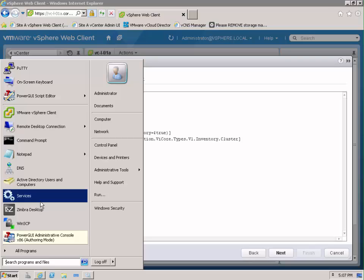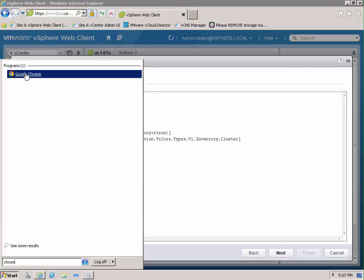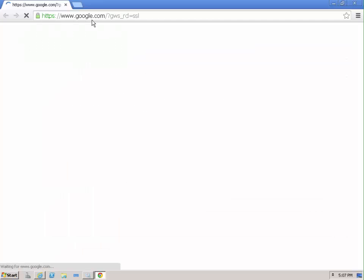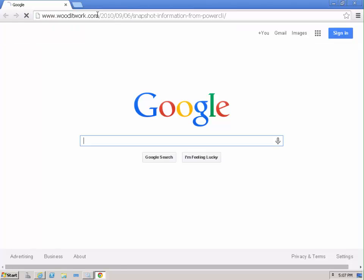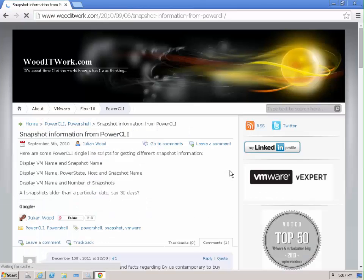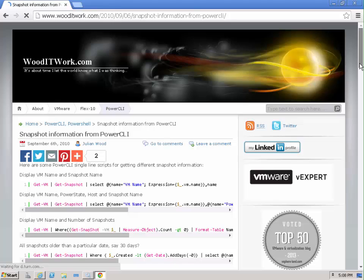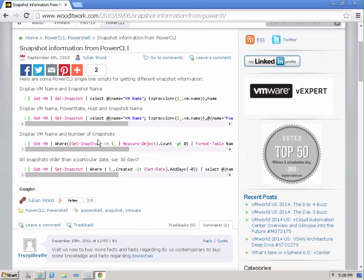Let's take a look at a website where we know this script exists already. Julian Wood has created a great one-liner script that will actually list the snapshots that are over 30 days old.